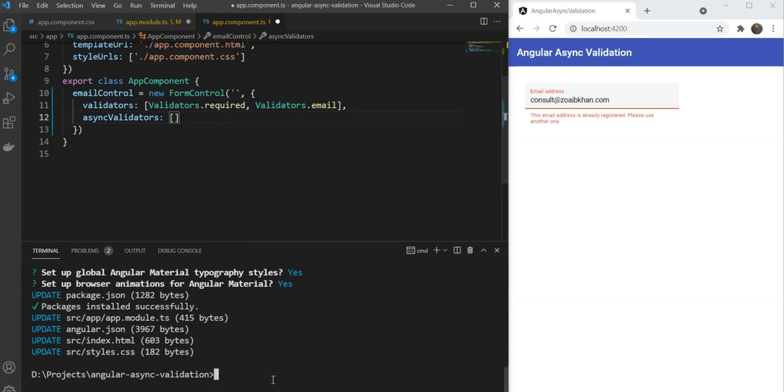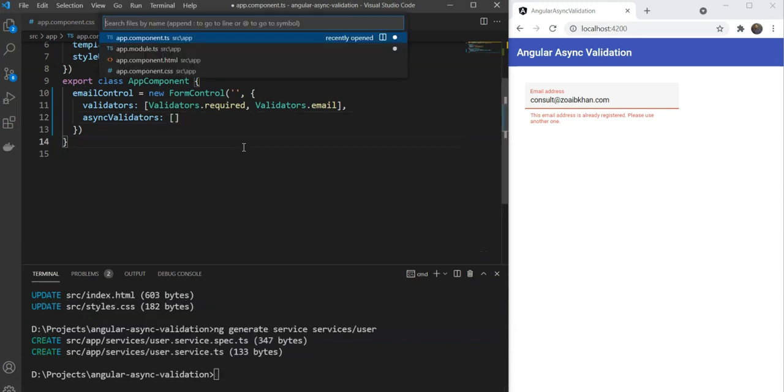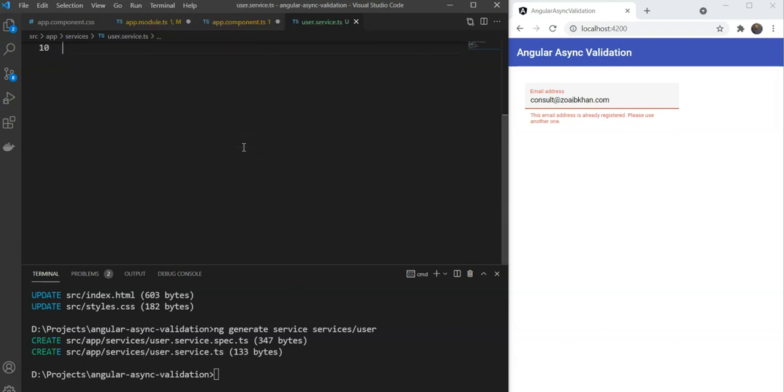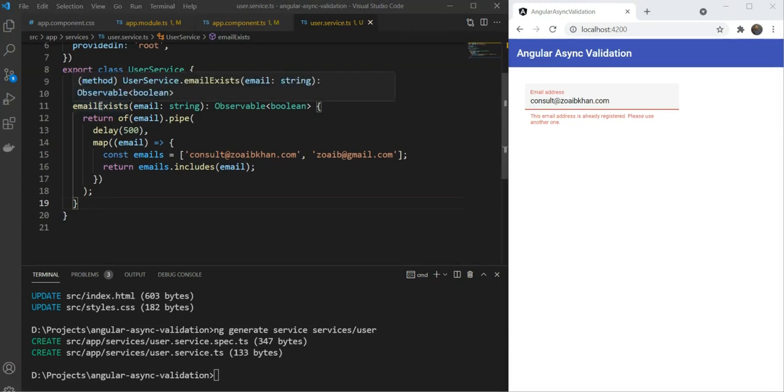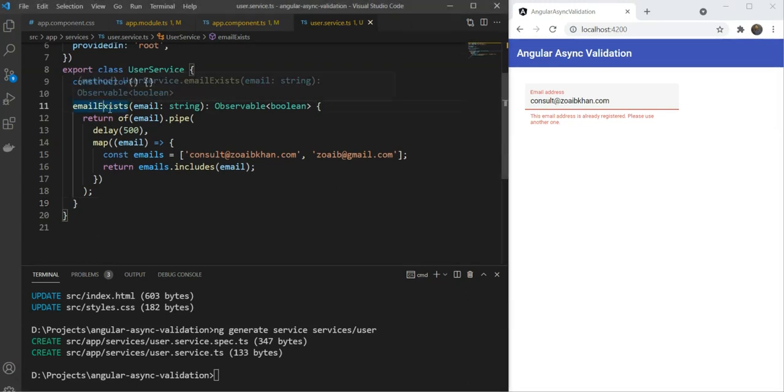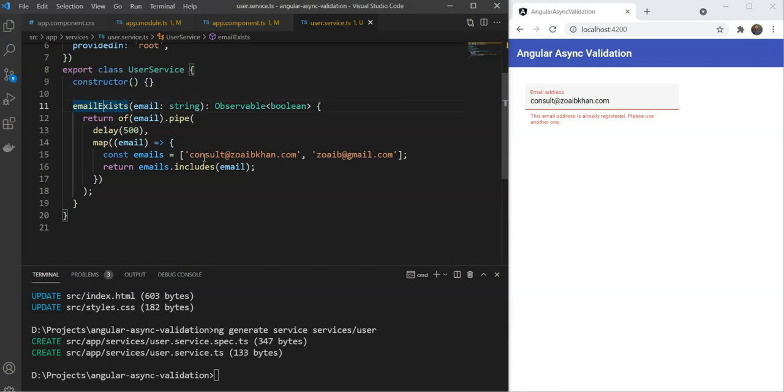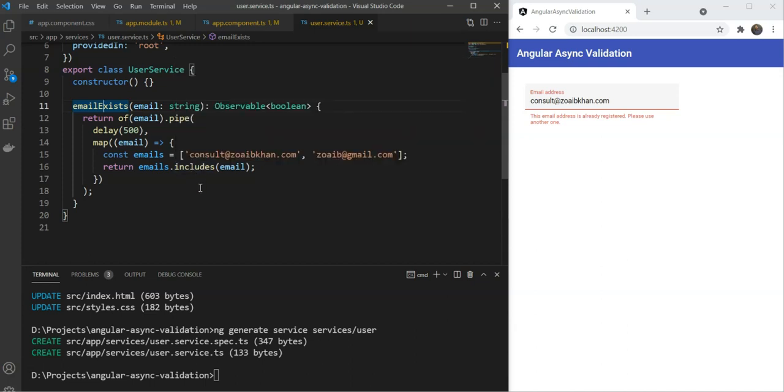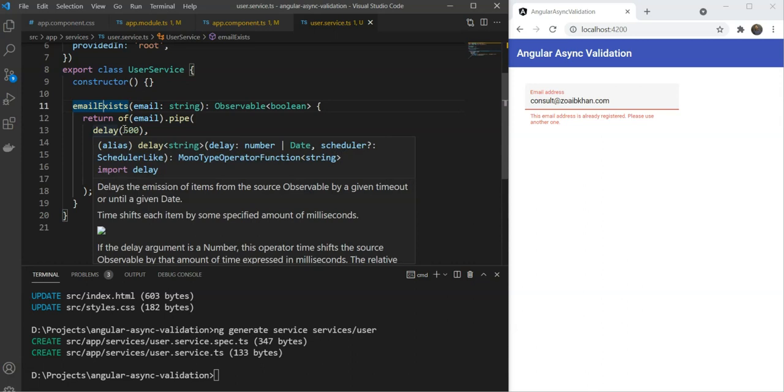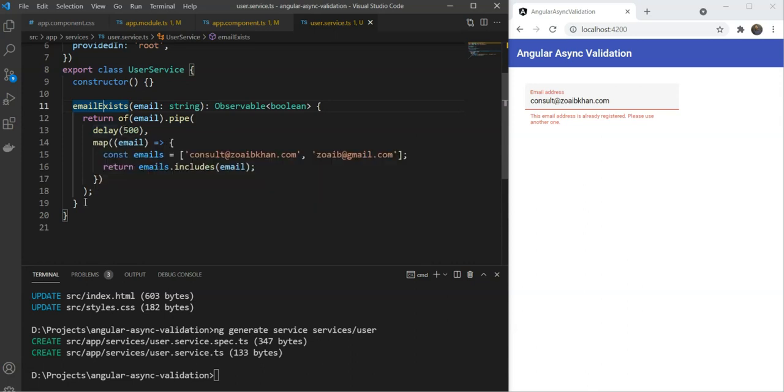Let's create a new service with ng generate service services-user. We'll go in our service now, and let me copy in the function that we needed. So the emailExists function here simulates a network call. It takes in our email value in our parameter and checks it against some hard-coded values. And if they match, it says the email exists. Otherwise it says no, the email is unique. Of course, we also added a slight delay here of 500 milliseconds, so it behaves like an API call would.